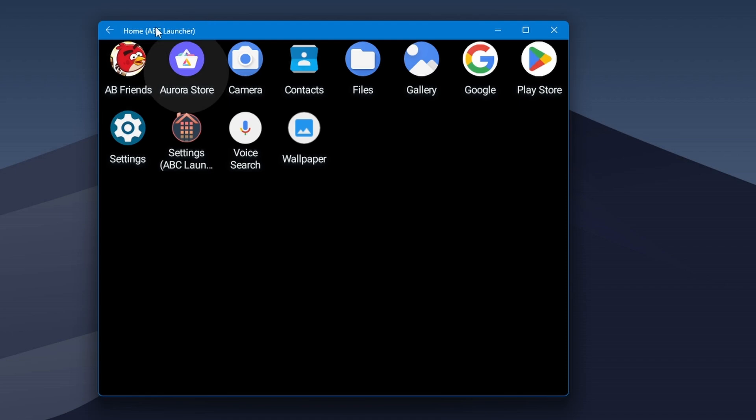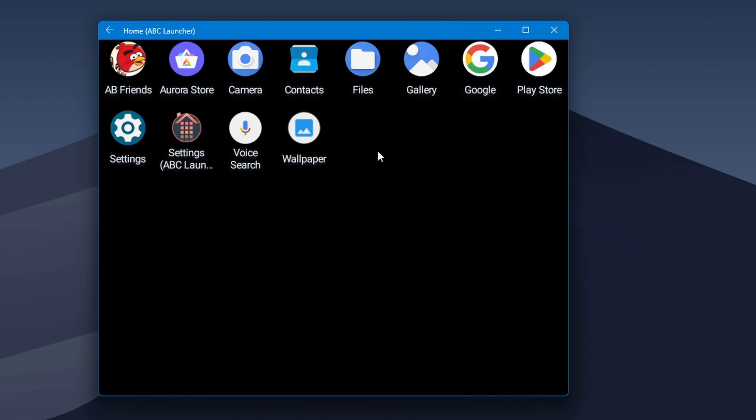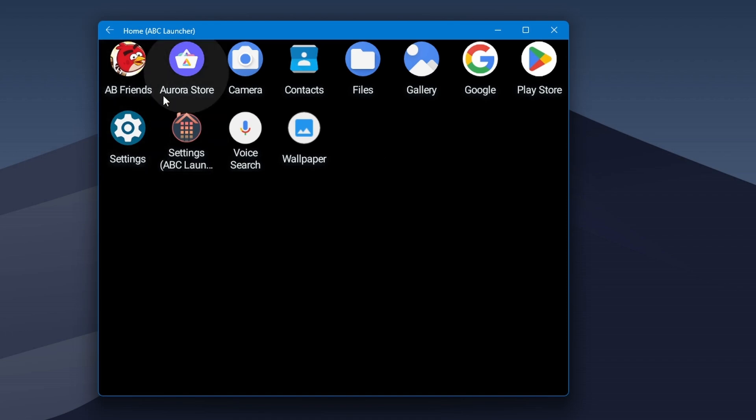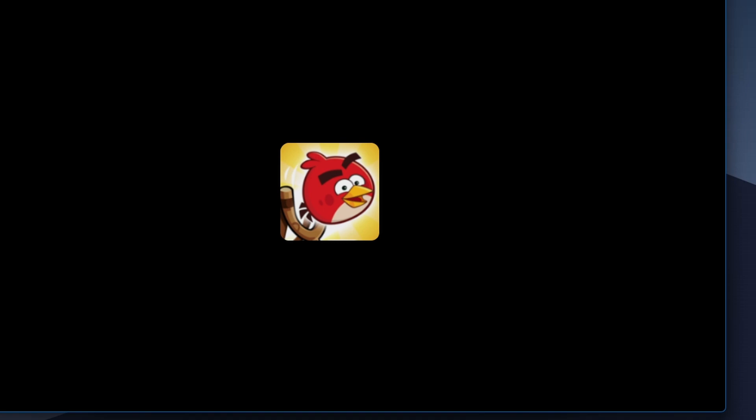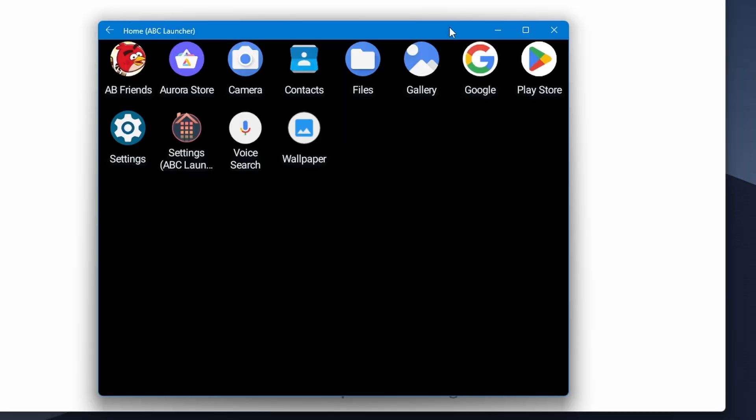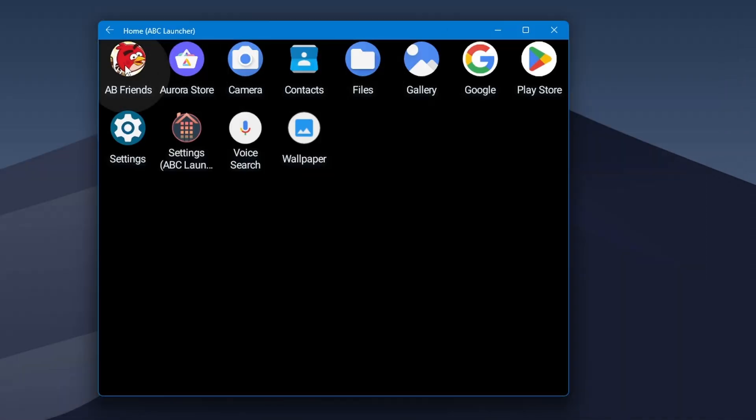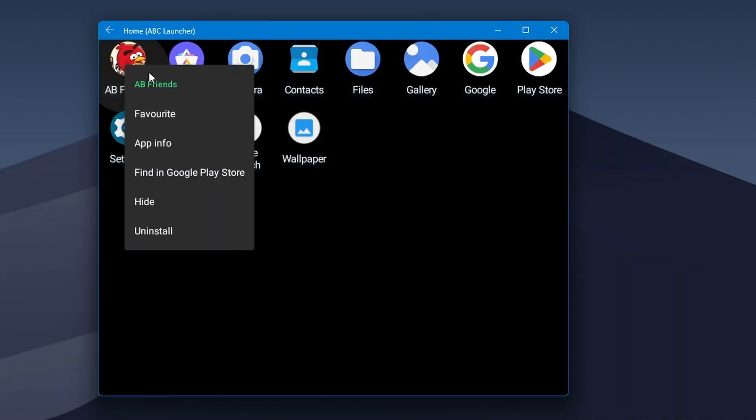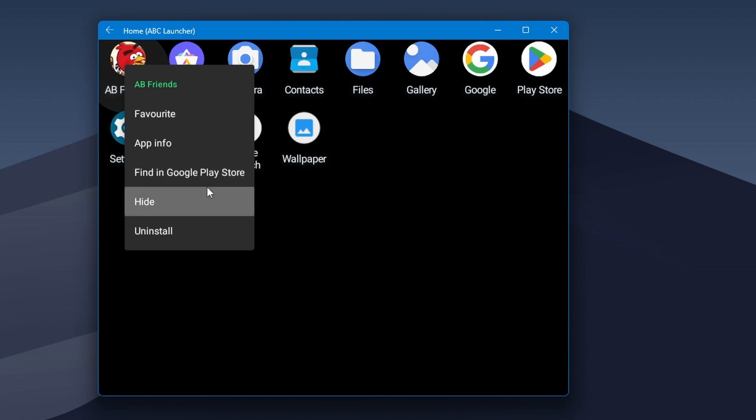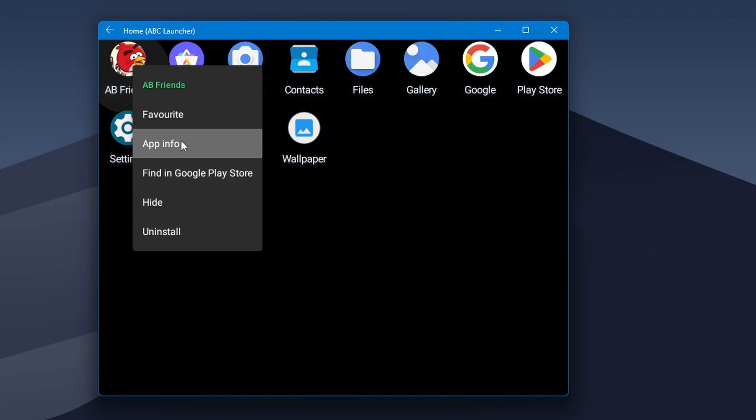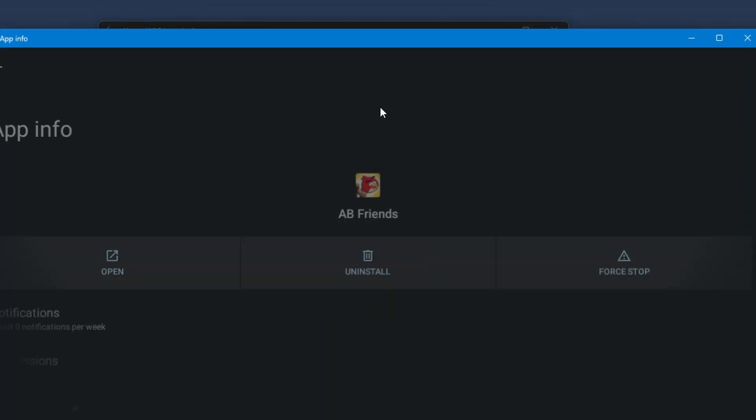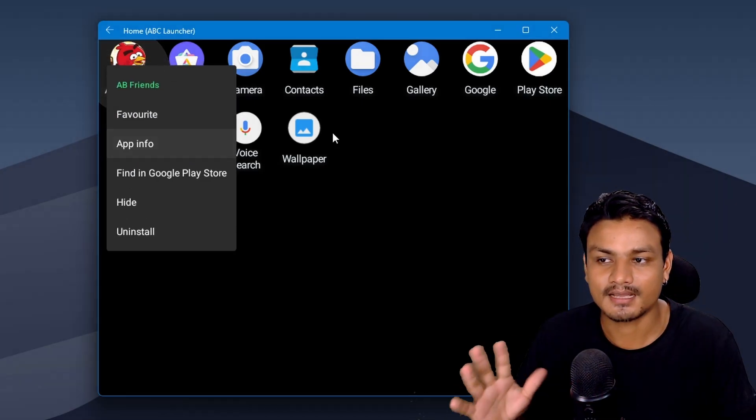The next app is an Android app called Home Launcher or ABC Launcher. This app acts as an app drawer and shows you all the Android apps that you have installed in your Windows 11. You can also manage your applications from here. You can open them just like that, or you can right-click and uninstall them, hide them. There are a bunch of other options, even app info is there.